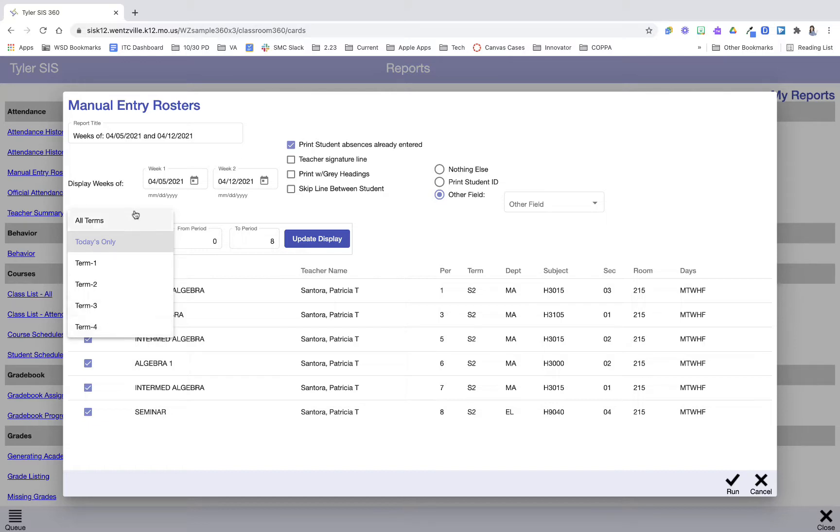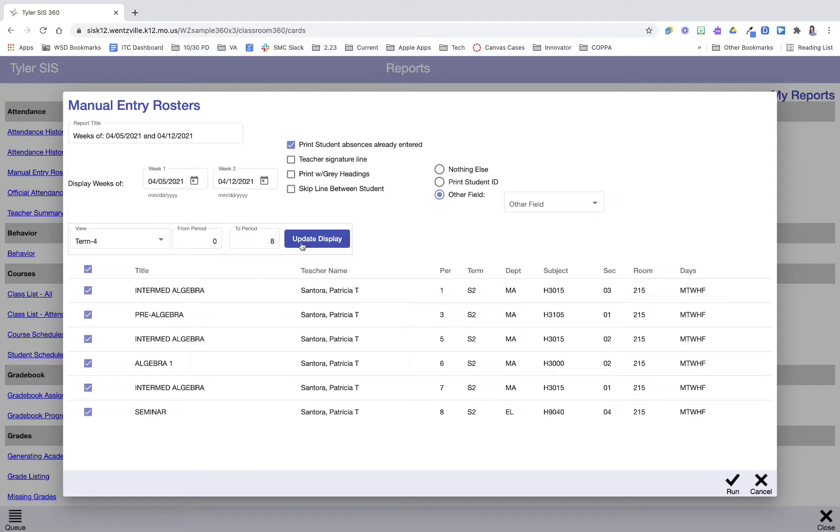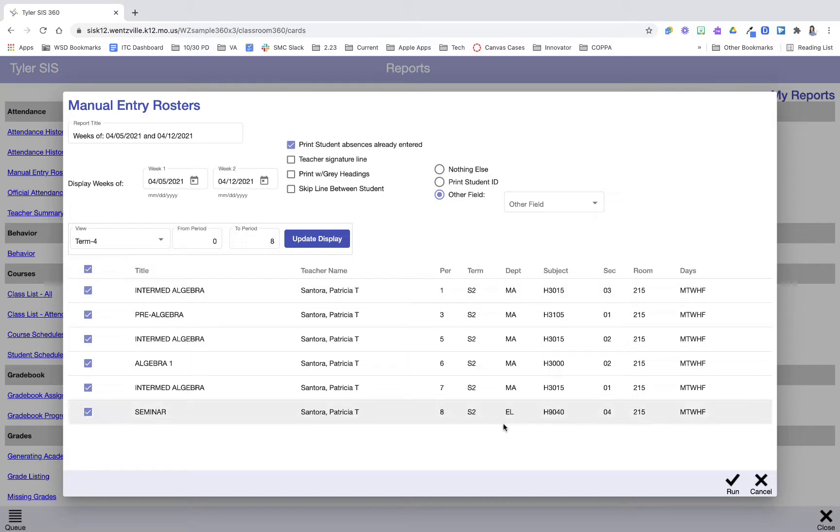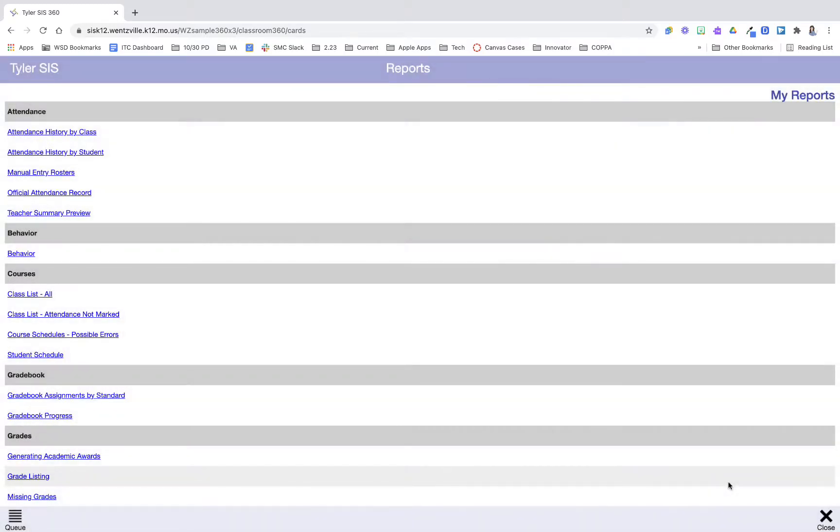selected here to make sure I'm printing the correct ones. I'll press update display, and I'll select my hours that I want to print. Then I'm going to select run and